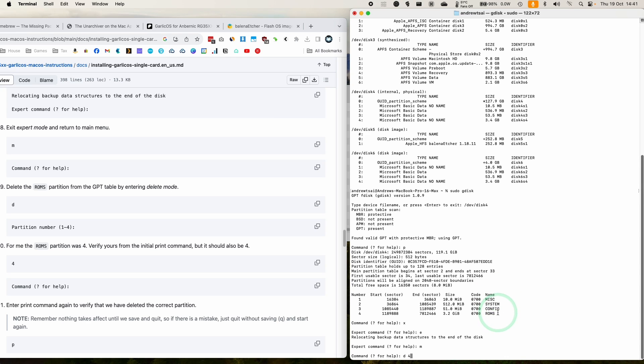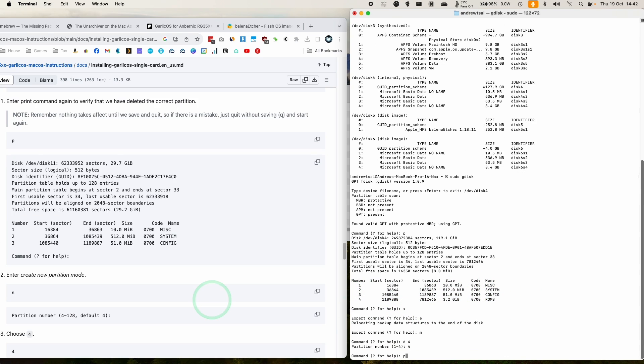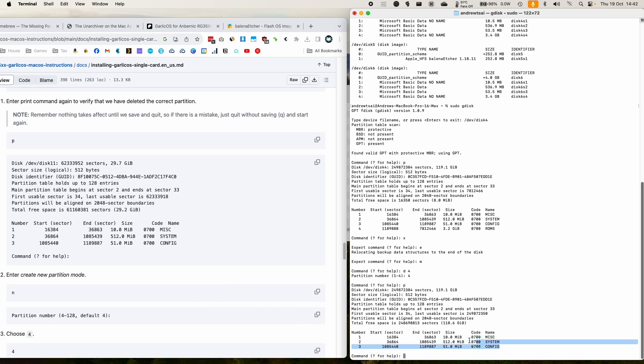So we're going to be deleting this ROMS partition here. I type in four here to delete number four. So press p again. And now we only have three partitions.